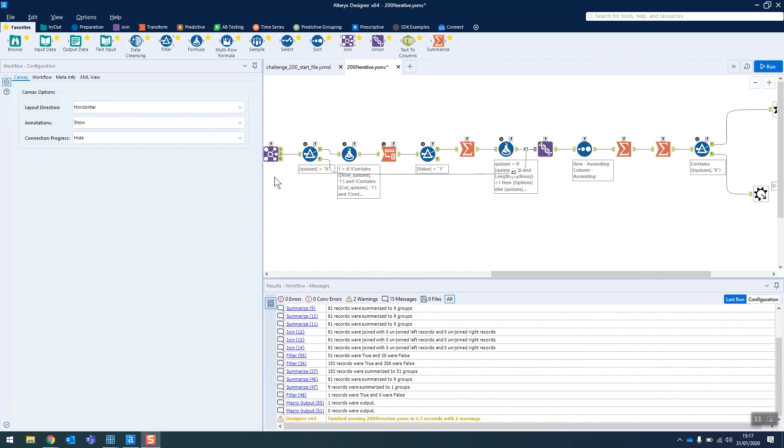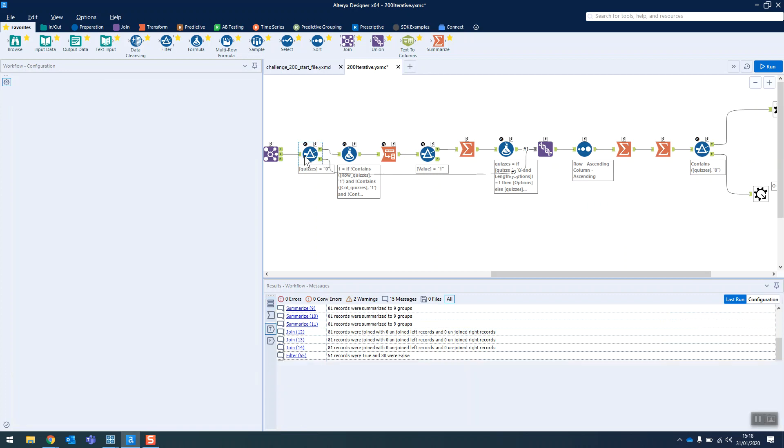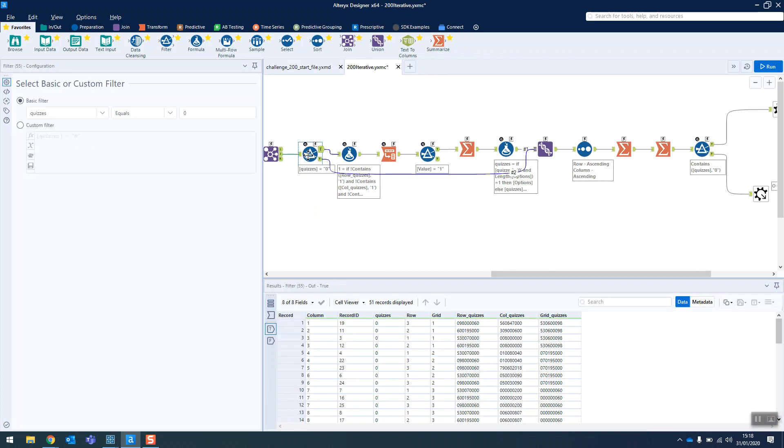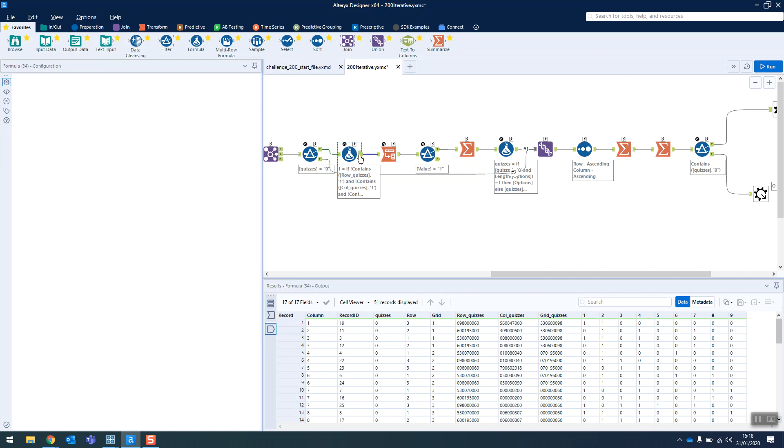But then we're going to split off all of the times where there's a zero. Whereas before we were just doing that within our formula, we're actually going to split it off using a filter tool. And then for each of these zeros, we're going to see what the possible solutions could be. And then only if there's one number will we replace the zero with that number.